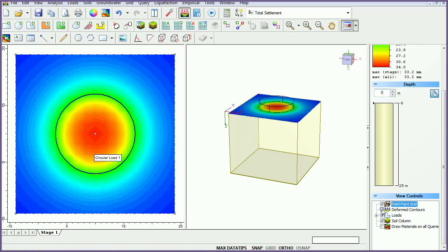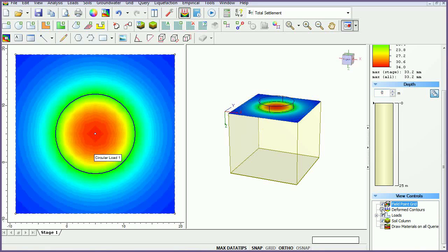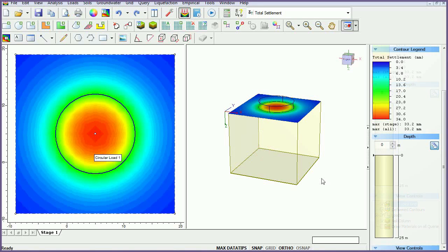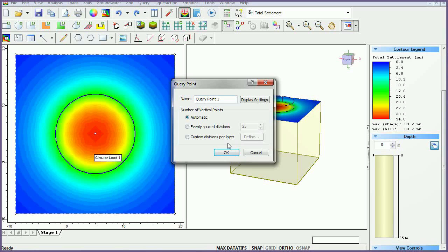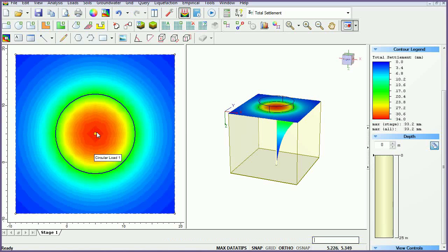To obtain results at specific locations, you can add query points or query lines. These allow you to graphically plot data versus depth or horizontal distance at specific locations in the model. To add a query point, select the add query point icon. Leave the default setting of automatic and select OK. To specify the query location, click the mouse at the desired location, or manually enter coordinates 5, 5 and press Enter.